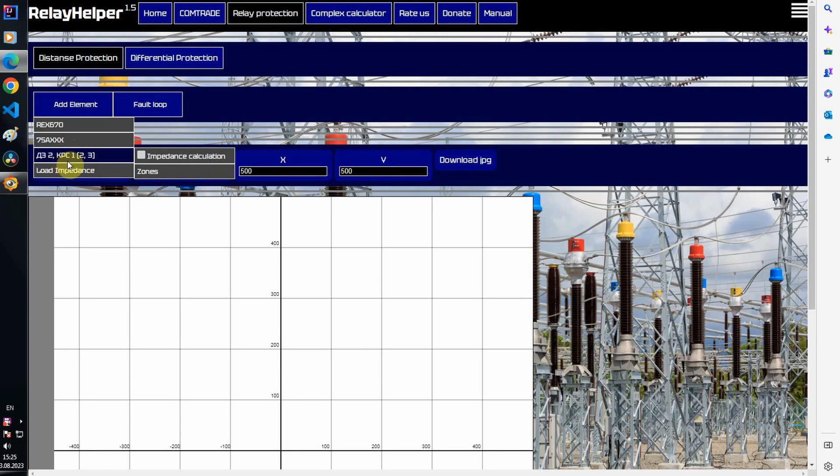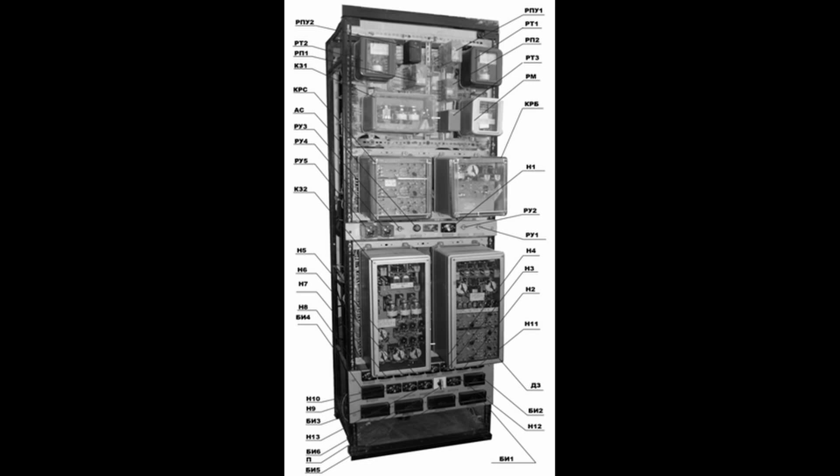This is a block for the MHO characteristics of the distance relay included in one of the most common relay protection kits in the X-USSR territory, EPZ-1636.